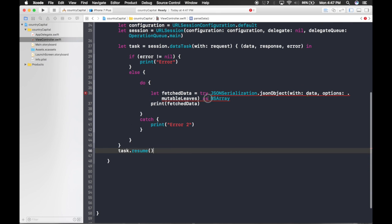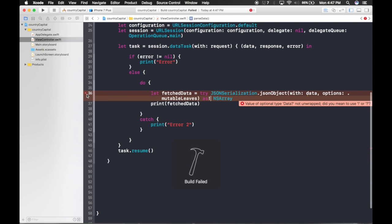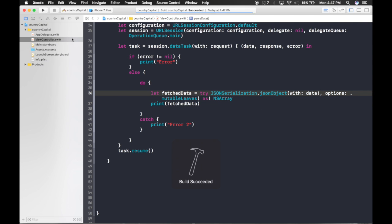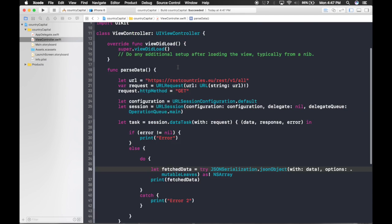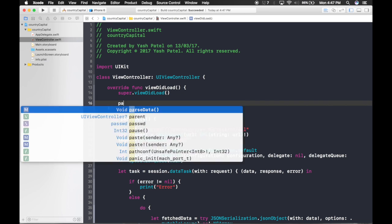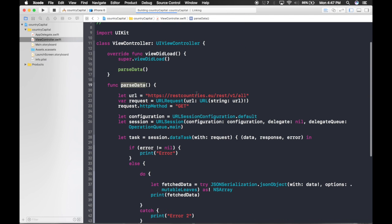We need to add a force-unwrap exclamation mark after the downcast. After a Command+B build check it works. Now in viewDidLoad, call parseData — that was our function name. Hit Command+R to run.